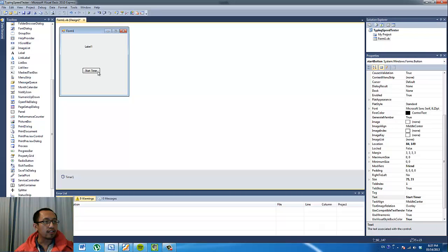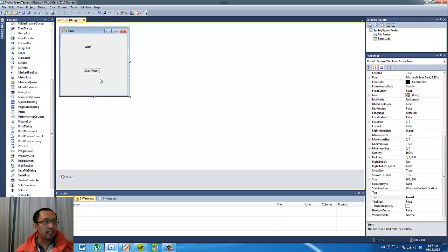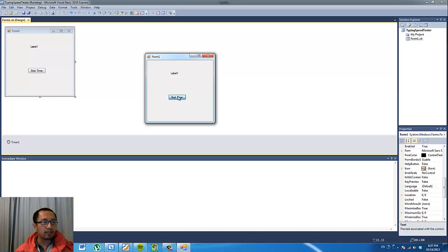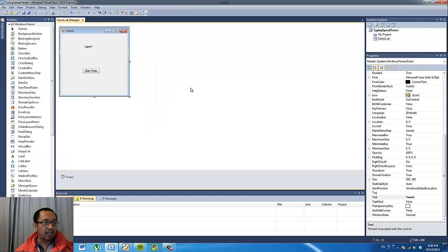You can see there's a Start Timer button there. What I want to do when I click the button is to display how many seconds have gone past — it's going to start counting one, two, three, four. The number of seconds is going to display on label one. If you run the program now, it doesn't do anything, so we have to program this button to make the label start counting.